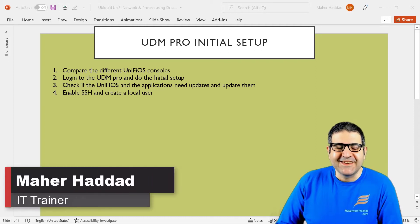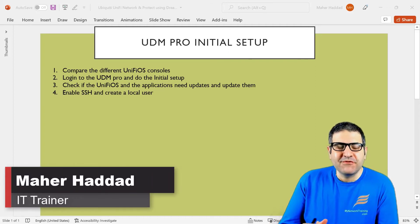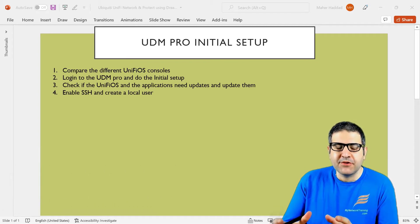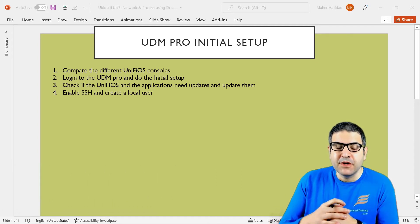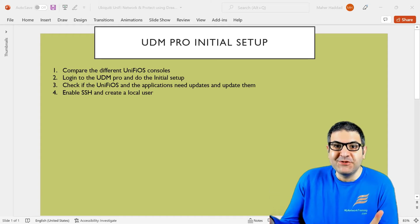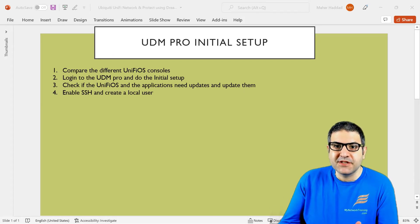Hi there, it is Mar Haddad here. So in this first lecture we have to do the initial setup of the UDM Pro. But before we speak about how to do the initial setup of the UDM Pro, we have to understand what is UDM Pro and why it's important to use it in our network and what features this can provide to us.